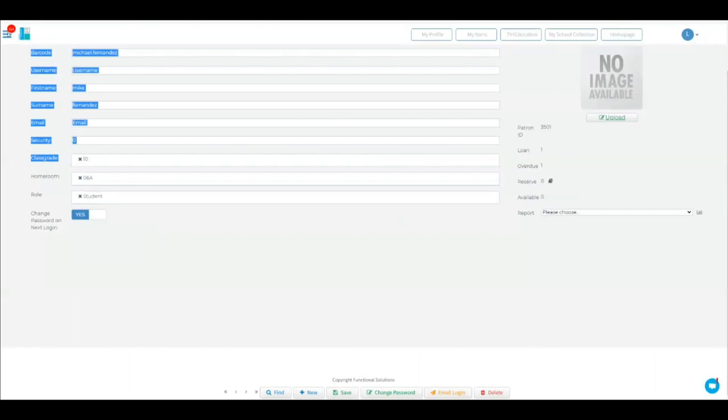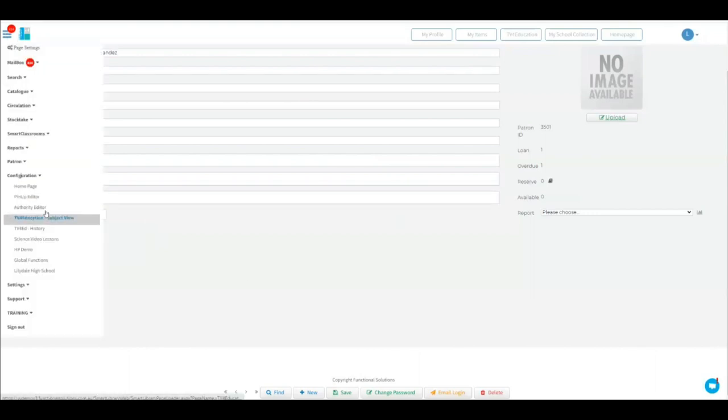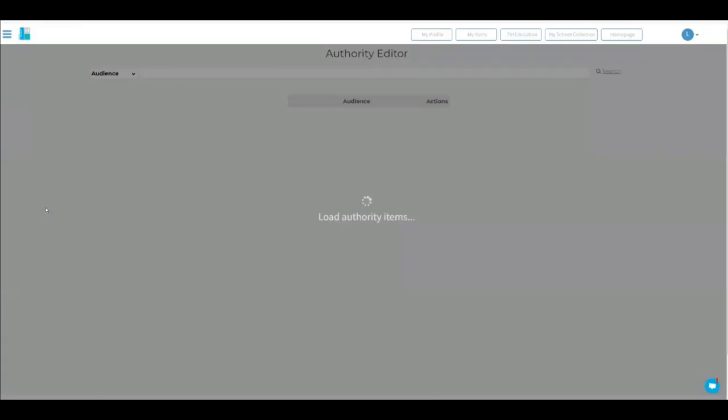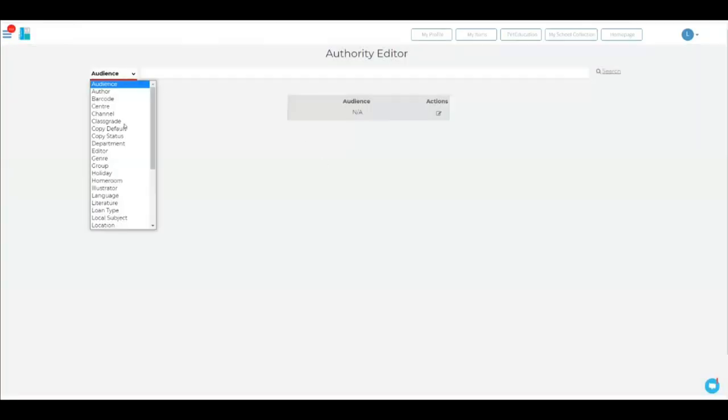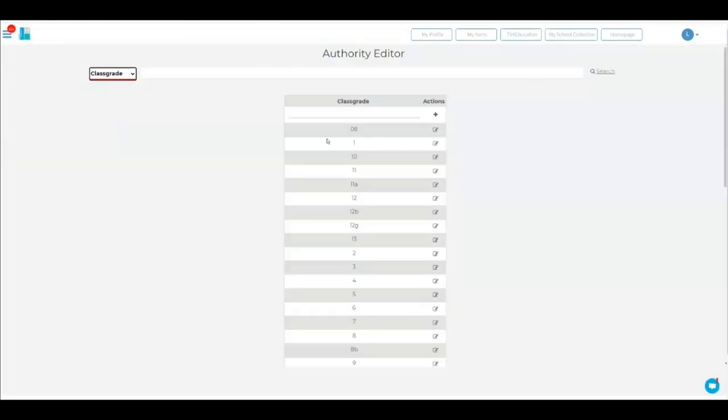You go to menu, you go to configuration, you go to authority file editor. And in here, we have a thing called the class grade. And there's all your different class grades. And what you should be doing, if he's a year three, security should be three.